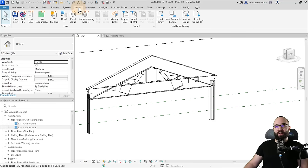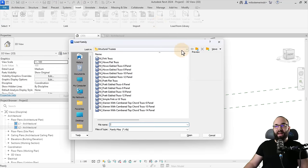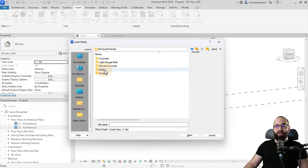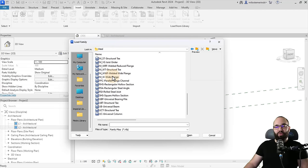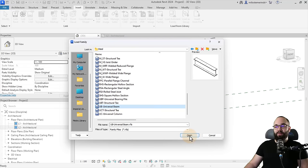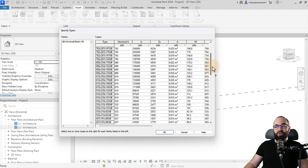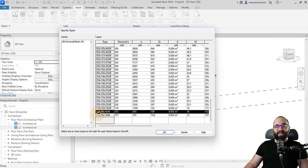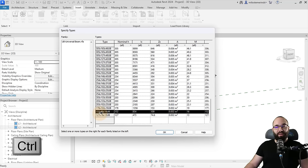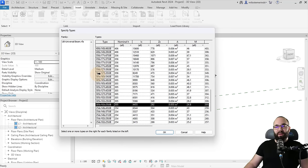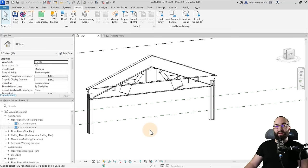To load in the beams, go to the Insert tab, click Load Family, then go back one level from Trusses, open Structural Framing, then go to Steel. Scroll all the way down to Universal Beam and hit Open — this opens the Specify Types menu. Scroll to the bottom and select the smallest beam, the 152. Then hold the Control key and add to selection the 203, the 305, and finally the 356. Click OK and it will load in those four beams.